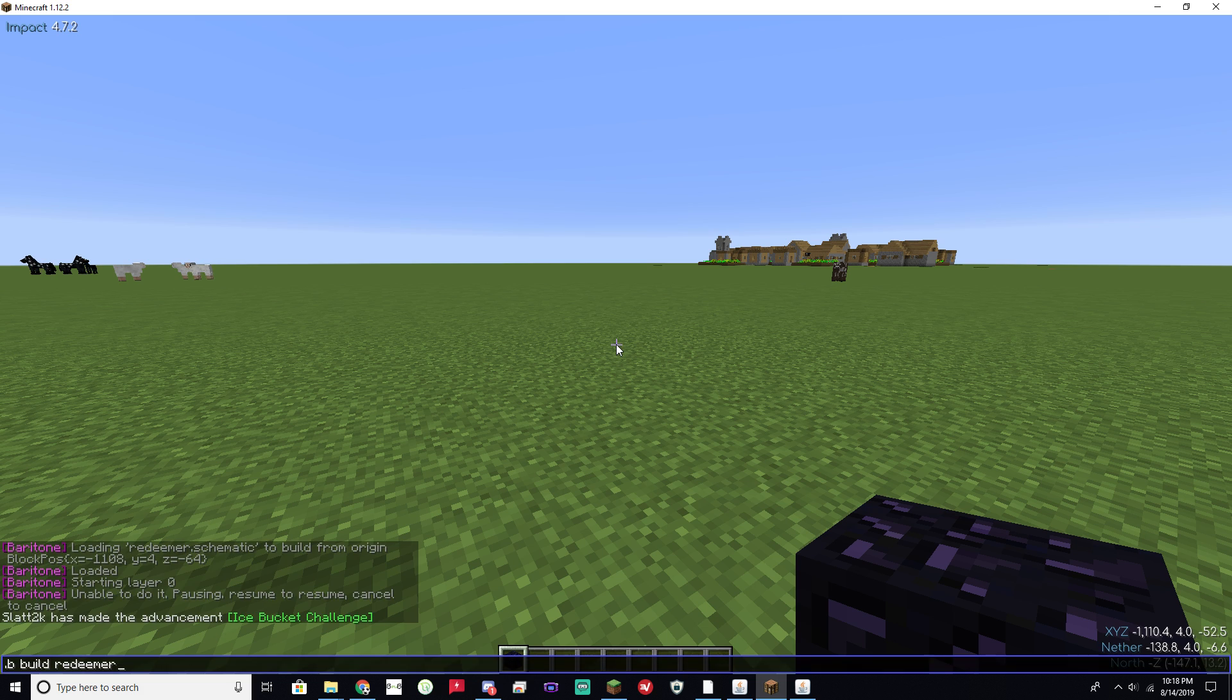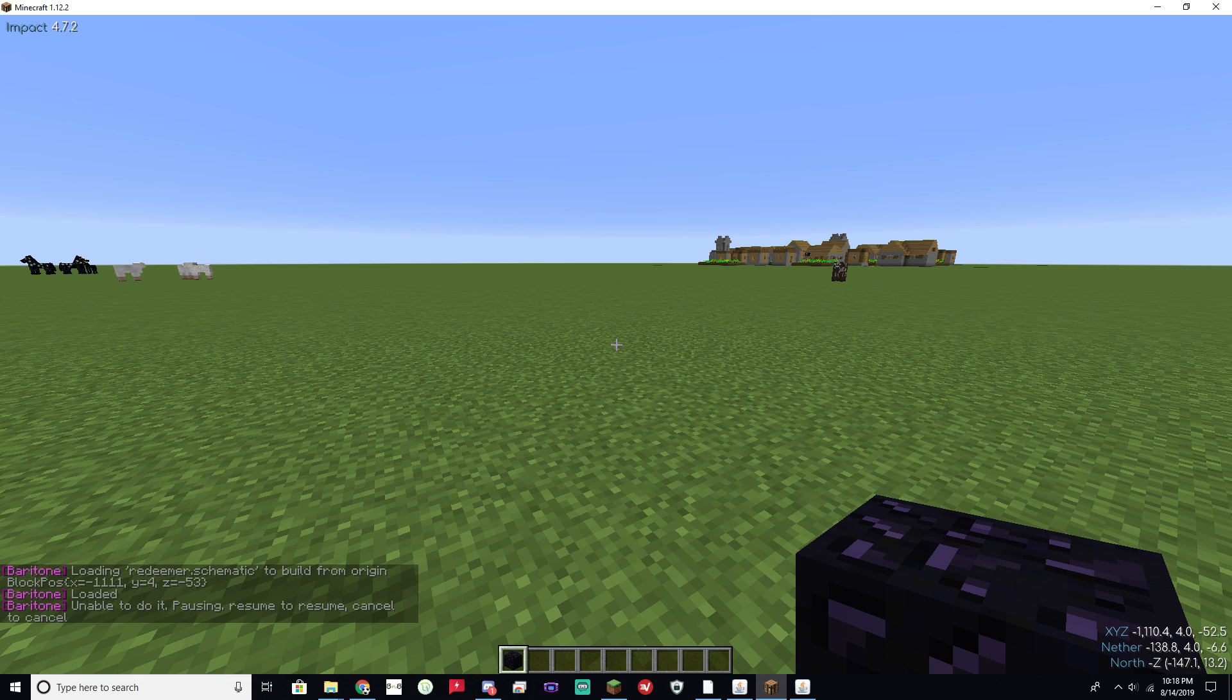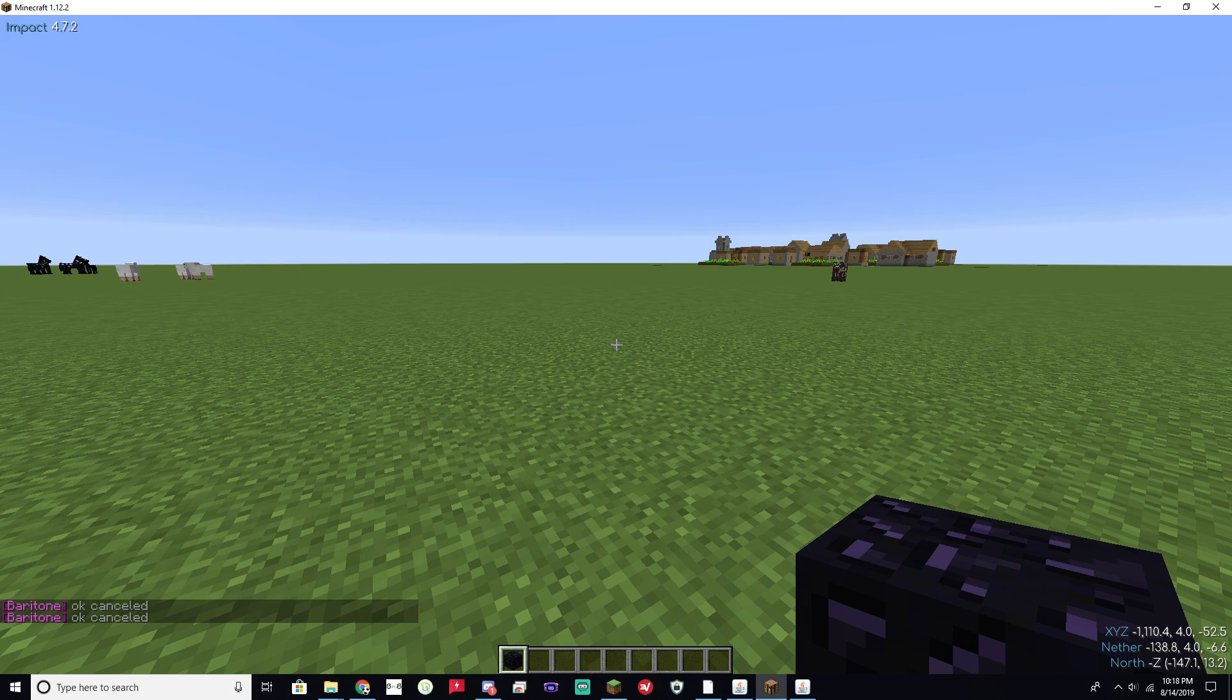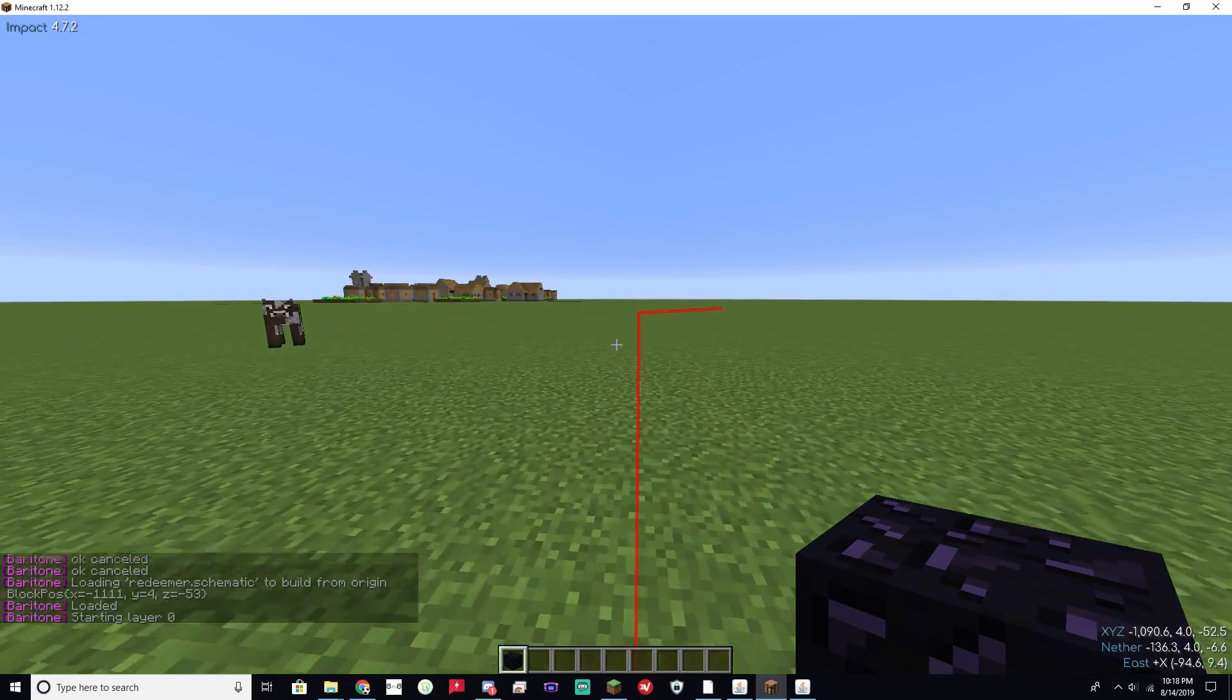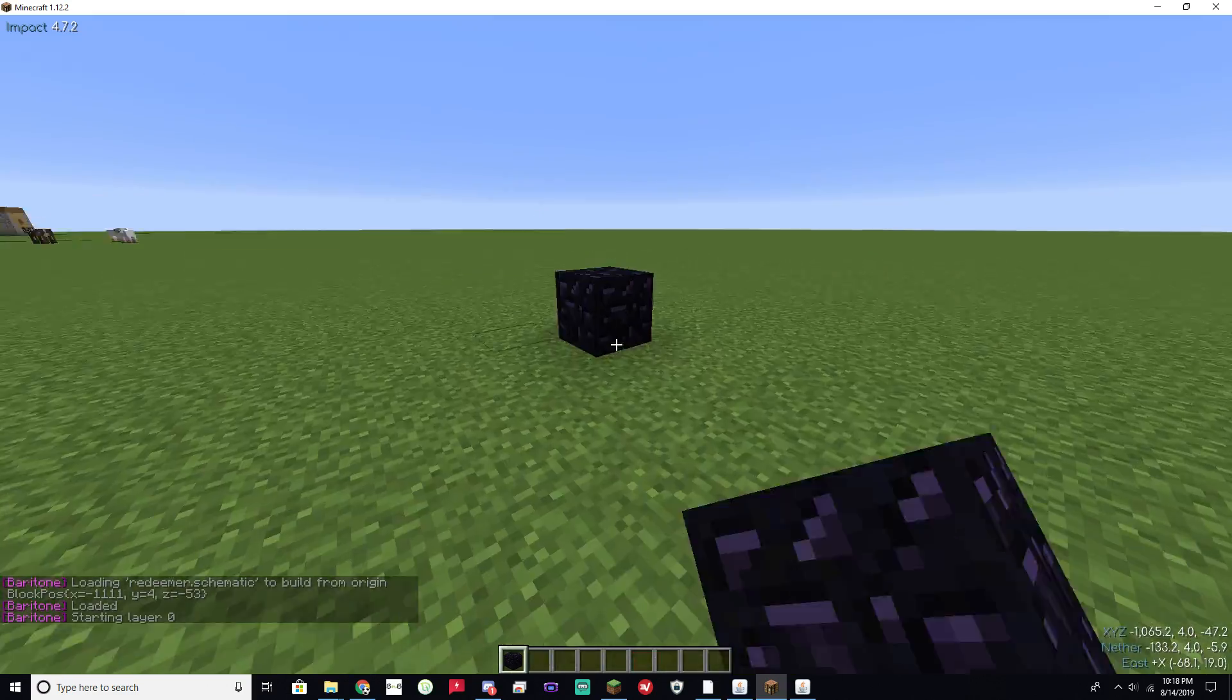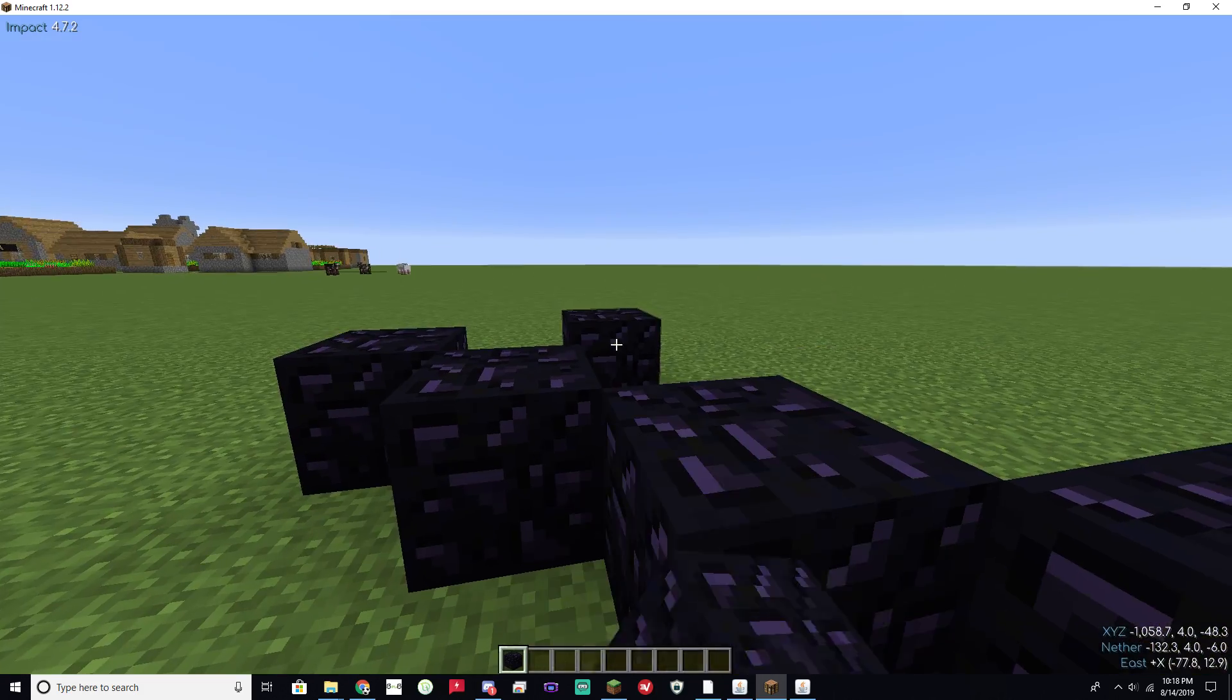Go ahead and run that same command. Okay, that's odd. There you go. All I had to do is cancel that old one that I had running. And basically, it's going to pathfind on its own. And as long as you have the resources available in your hotbar, then it's going to go ahead and start building the structure.